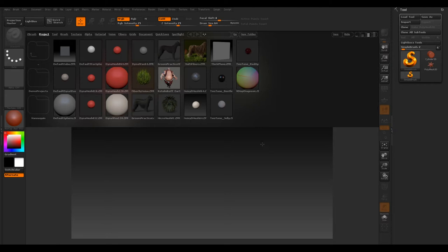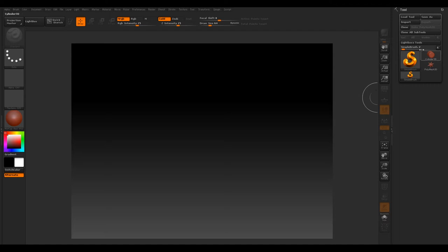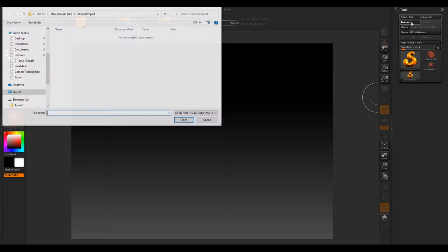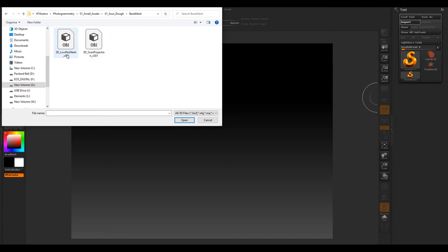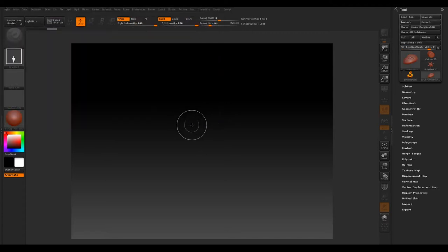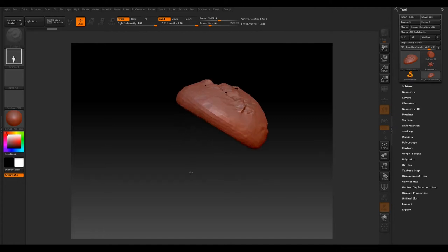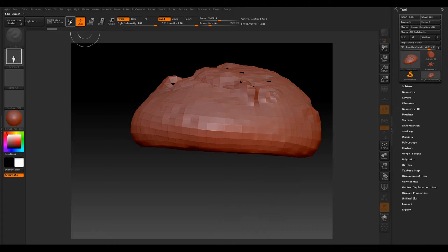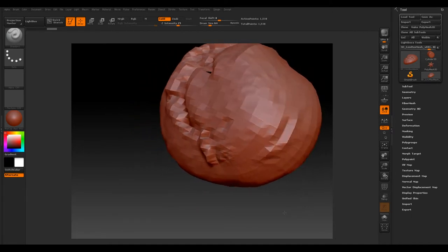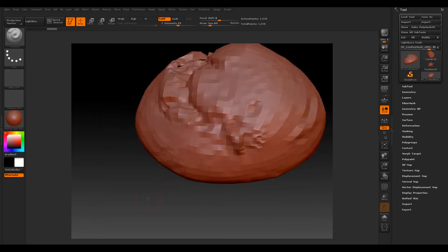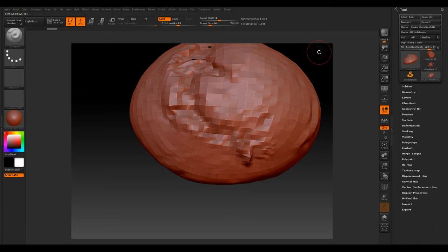I've opened up ZBrush — you should have something like this. You can get rid of the light box window, we don't need that. Our first thing to do is to import our low res mesh, so if we select Import and navigate to where we exported our meshes, we'll bring in our SD low res mesh. Select Open, then left click and drag, and before you click anywhere else make sure you select Edit, otherwise you'll just keep creating loads of bread models. Once you've selected Edit you can now edit the current tool. So as you can see we've got our mesh in — it's not great, but it's our starting point for a quick retopo and it'll make things run a lot faster so we're not having to retopologise a full scan.